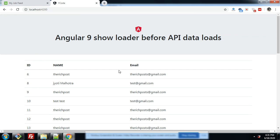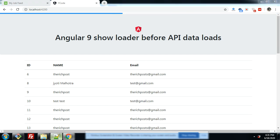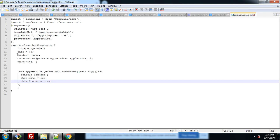First, open your app.component.js file. In this file, first you have to initialize loader equal to true. And inside the API call success, you have to make it false.